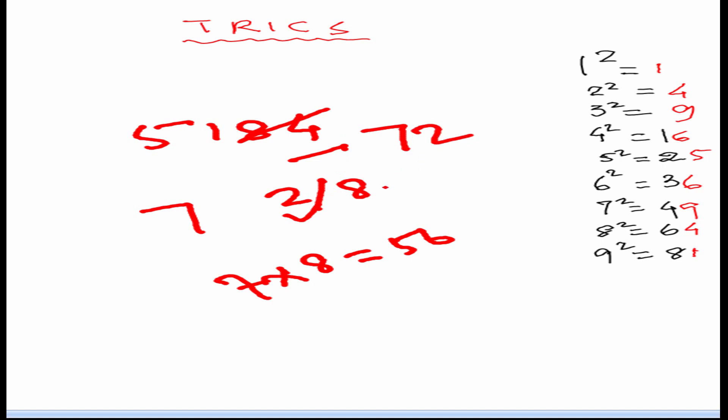You can check by squaring this 72 whether it comes 5184 or not. I hope it will come.